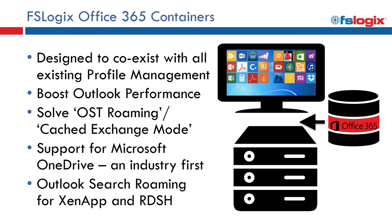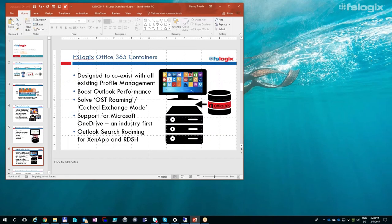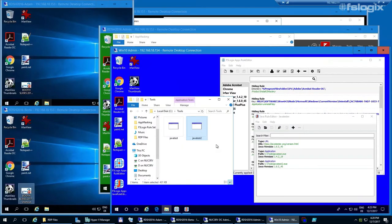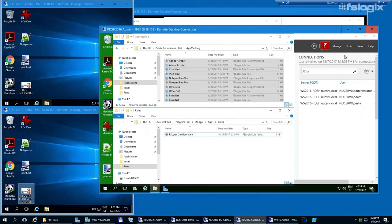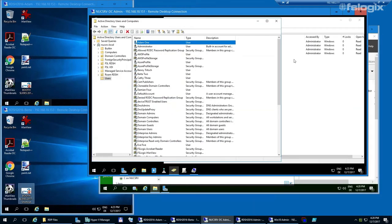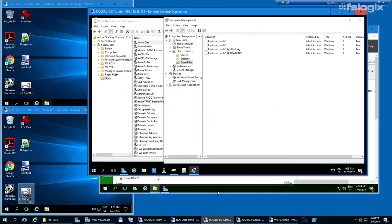Now for a live Office 365 container demo. Logging in as user Benny using a real FSLogix Office 365 account on the RDSH server used for demos. Looking at the file server, currently only the app masking share is in use. As soon as user Benny logs in, the Office 365 container VHD hosted on this file server will be mounted. Checking Computer Management, there's no user Benny logged in yet, but now logging in to the RDSH server as user Benny.